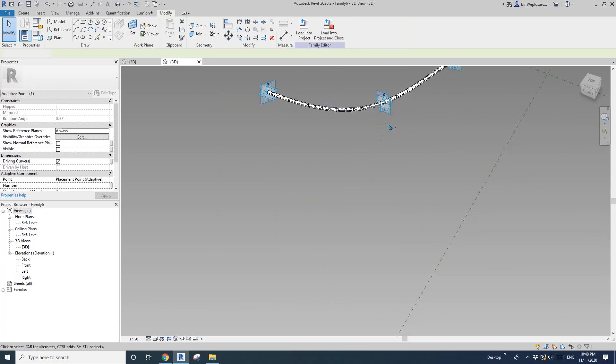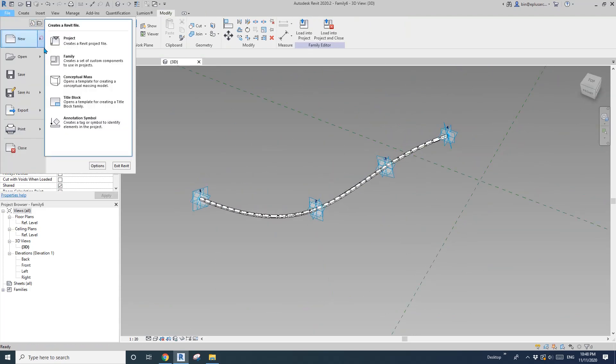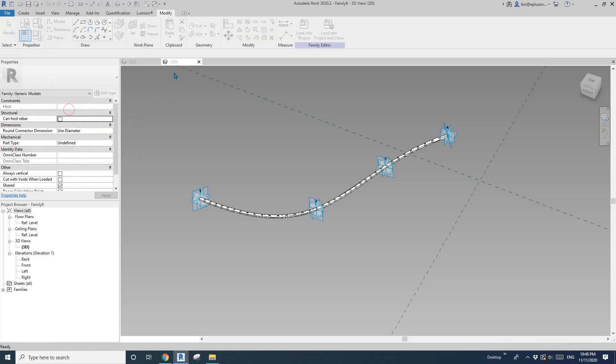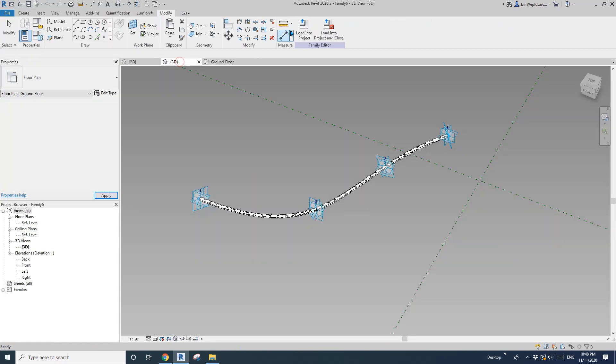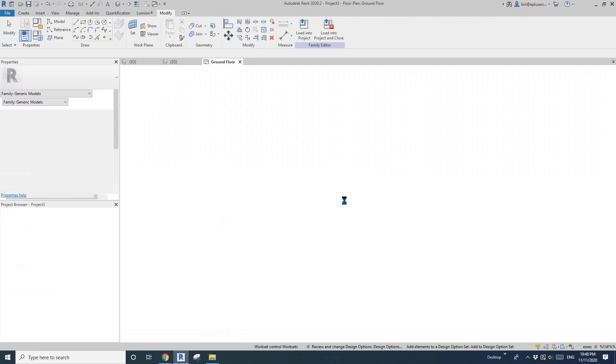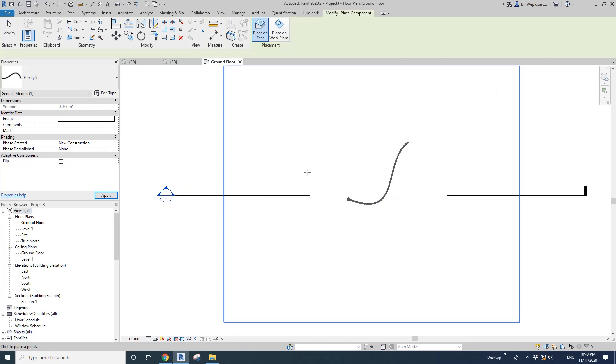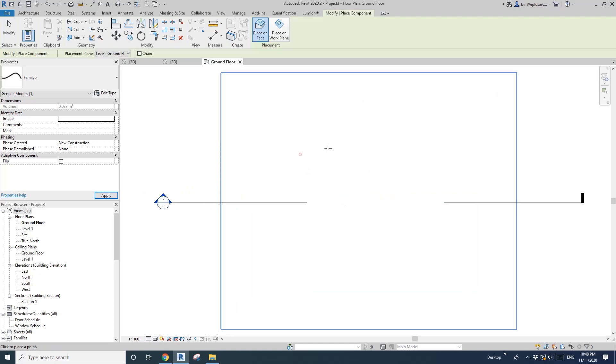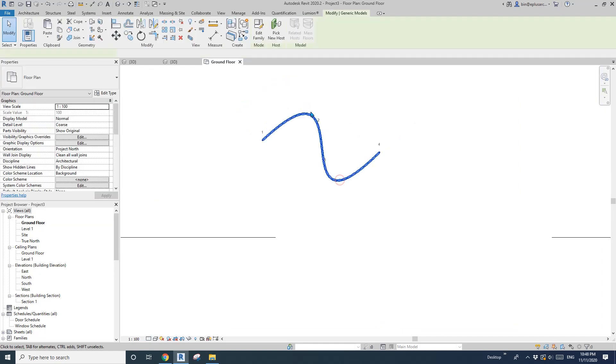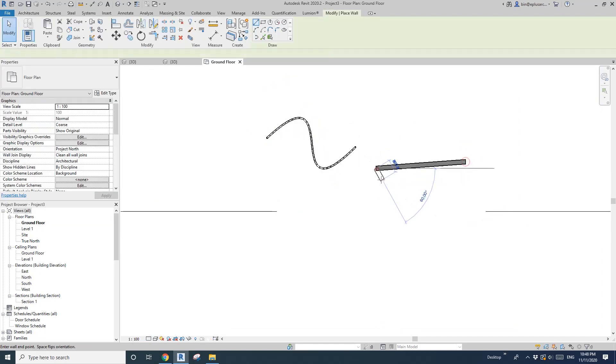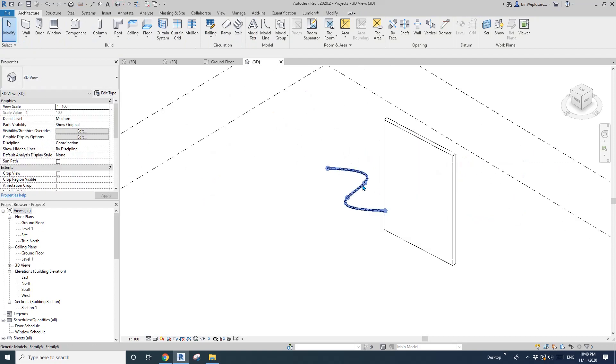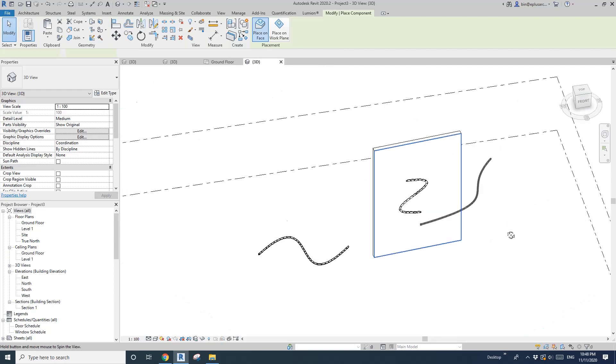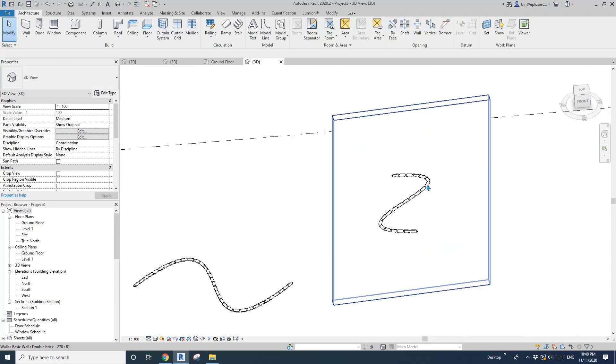Okay, so now let's have a look. If I create a new project and load this into the project. So now you can just place it, just four points. It will be a four-point adaptive family. So you can also, let's do a wall. So we can do it on a vertical wall.